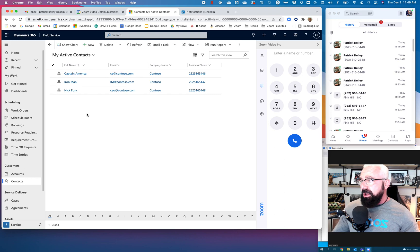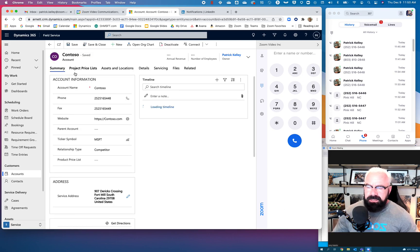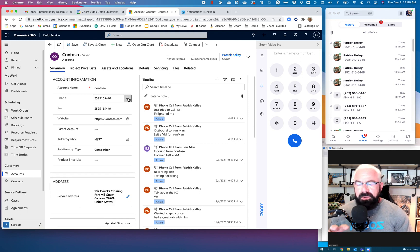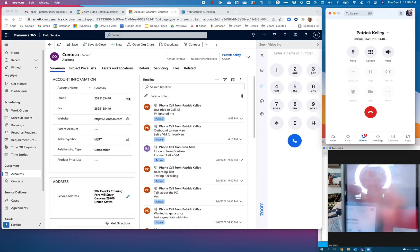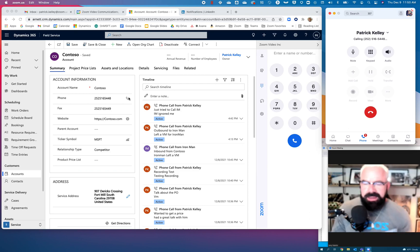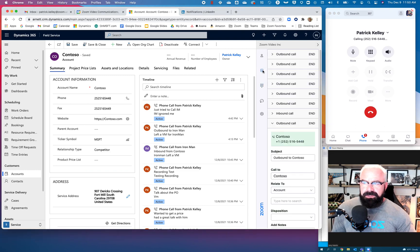So how do we utilize the power of Zoom Phone inside of Dynamics? Let's look at it. If we go into Contoso, there's a calling icon right inside of Dynamics. Let's just make a phone call to the Contoso company. One click — look at that: outbound call from Patrick Kelly on Zoom Phone, and inbound on the Contoso side. Zoom Dynamics is making a phone call using Zoom Phone.